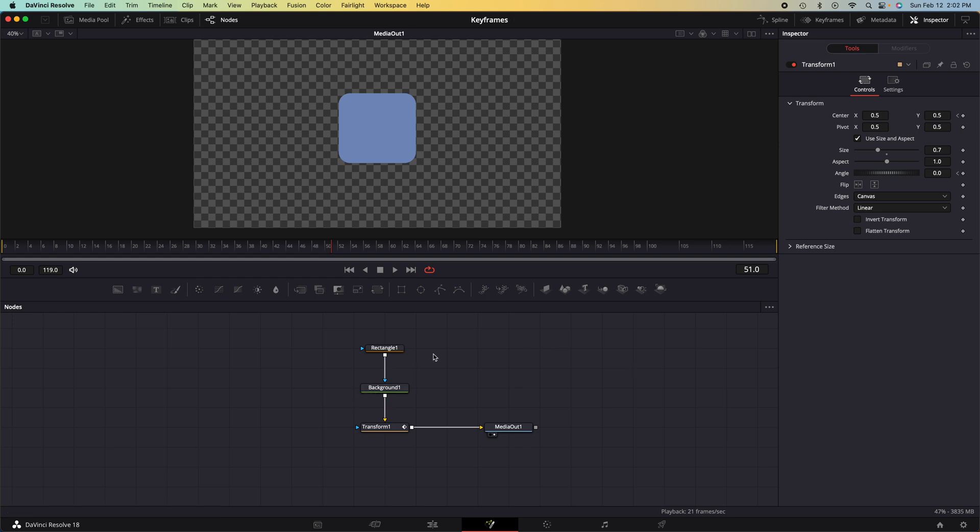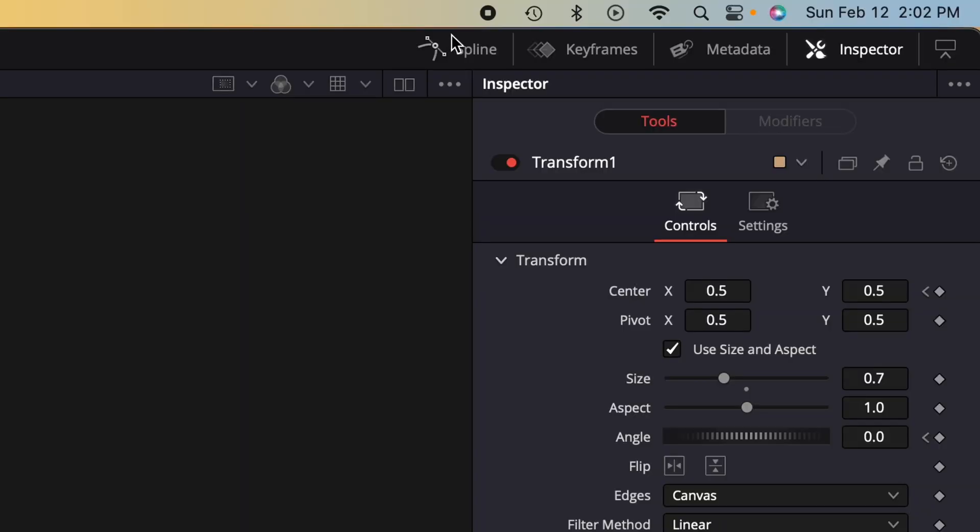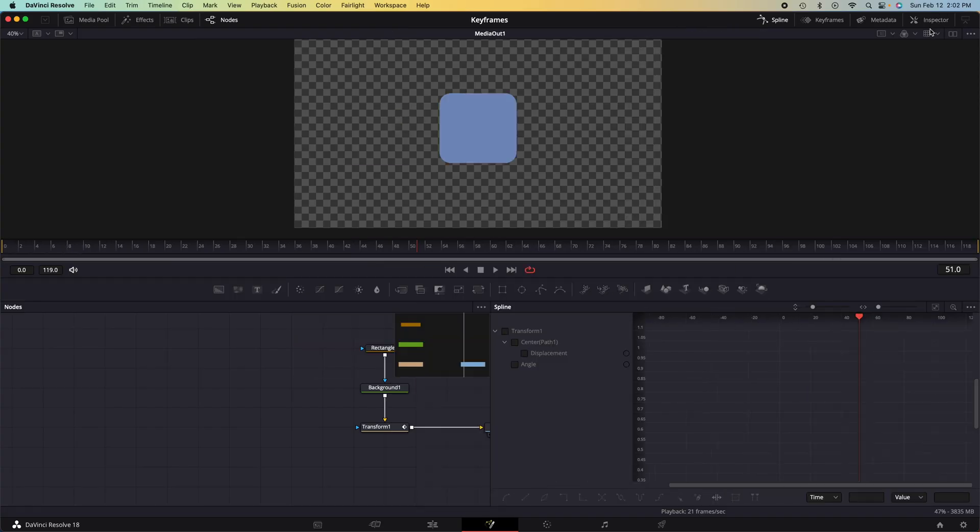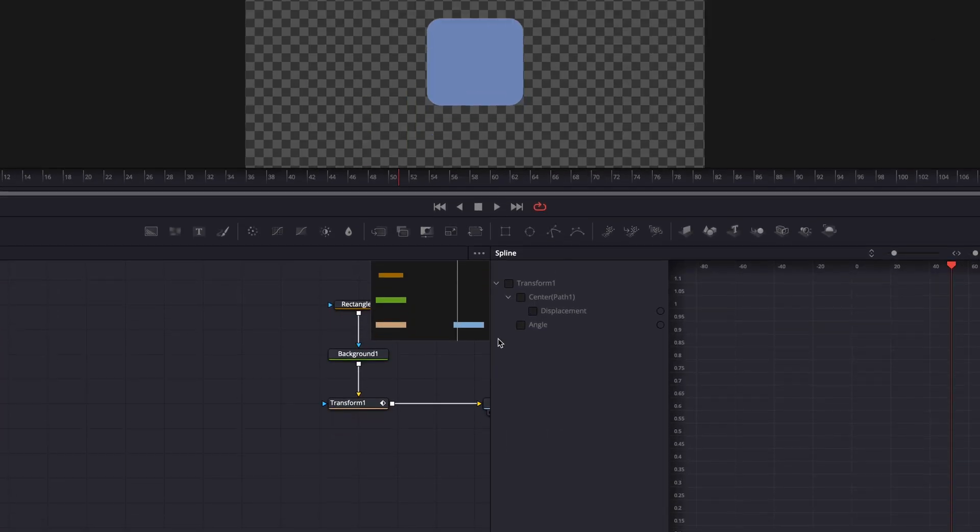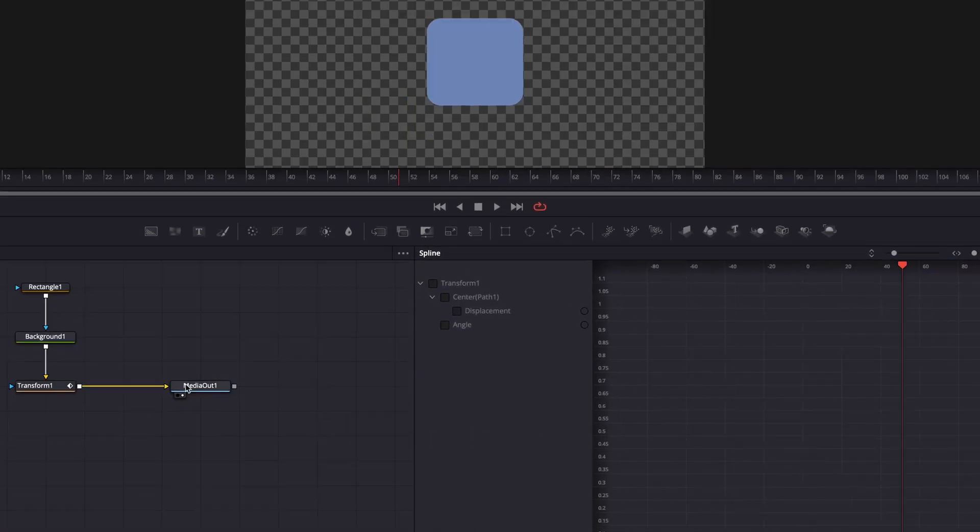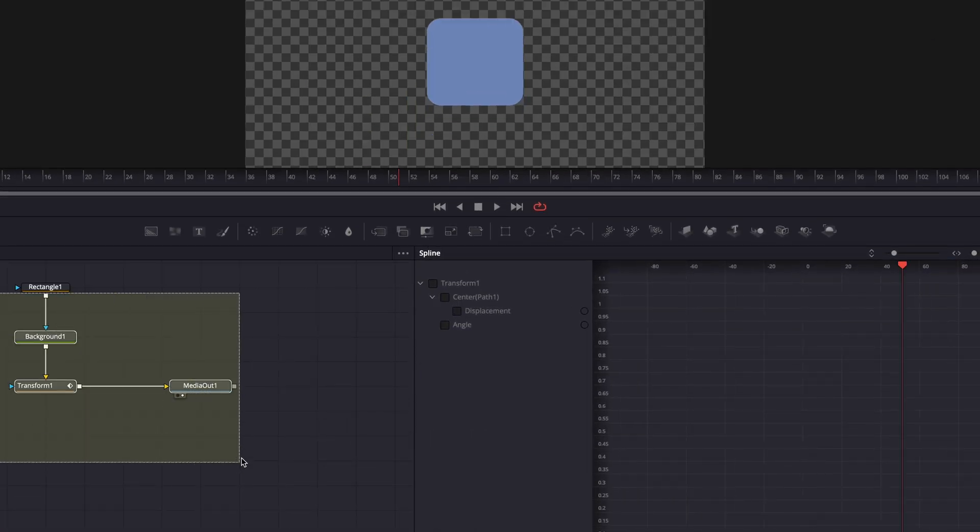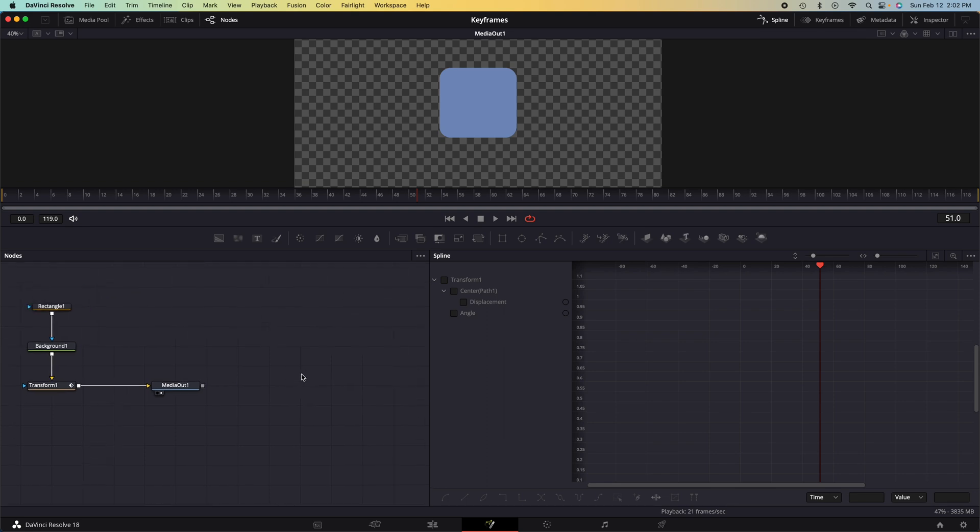So we need to go up to the right hand corner, a few tabs over from the inspector to the spline panel. We can close out the inspector and we can make this a little bit taller so we can see our nodes in the left hand side.